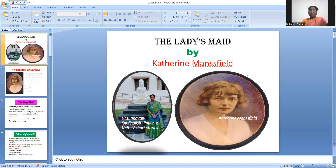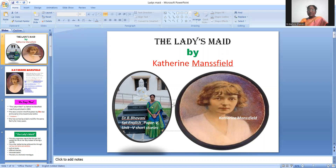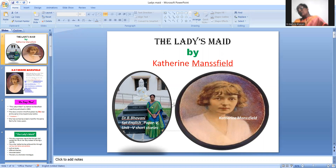Ladies Maid — who wrote this? Katherine Mansfield. She is the writer. We already know this writer. She is the author of Doll's House. You know the Doll's House — Doll's House written by Katherine. We all know the story and how it runs.